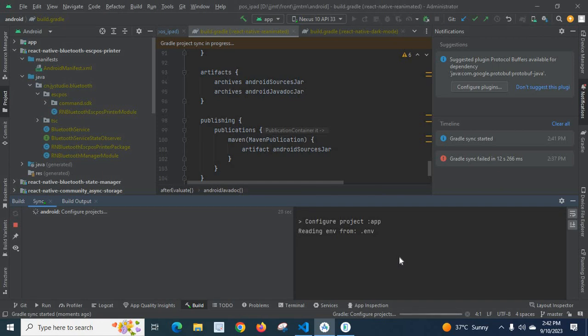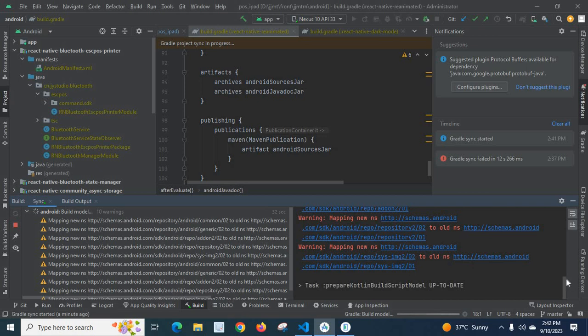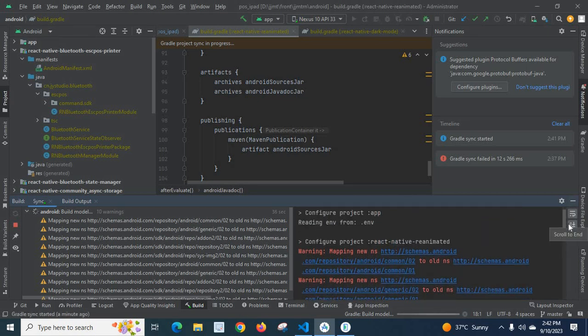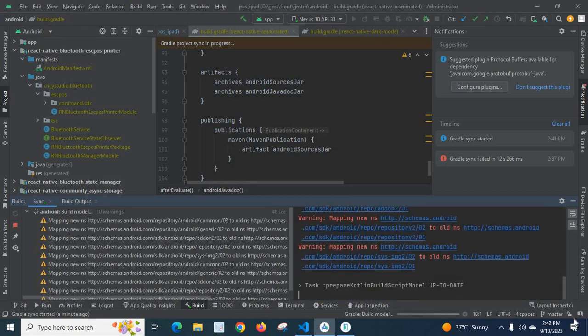Yes, it is building. Android configure projects, let us check. Configure project ReactNative Reanimator, task prepare code in build script, model up to date.